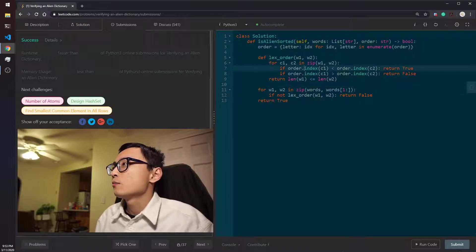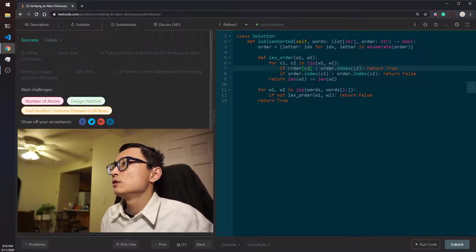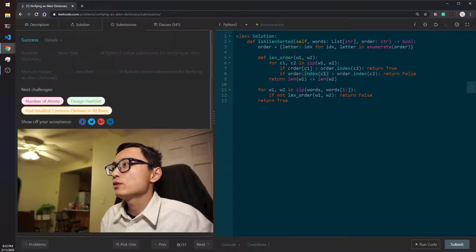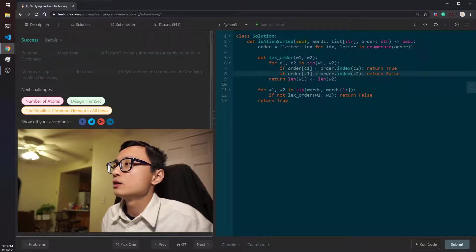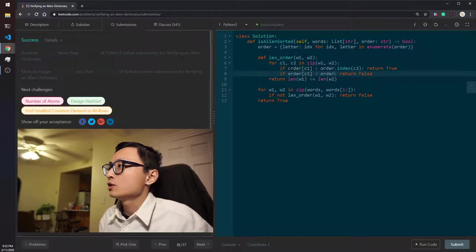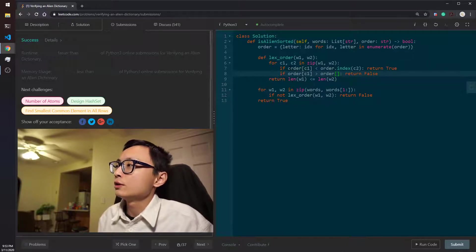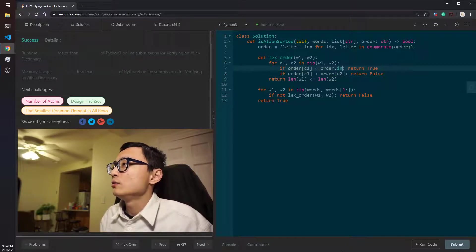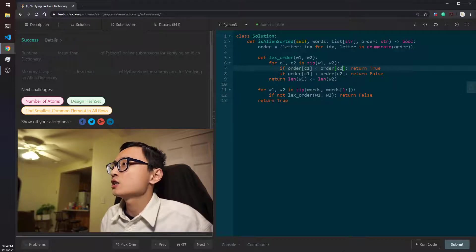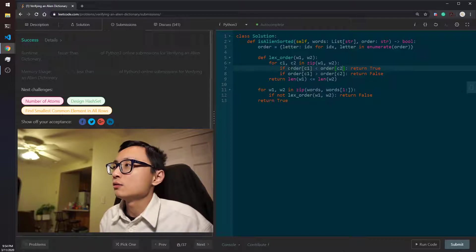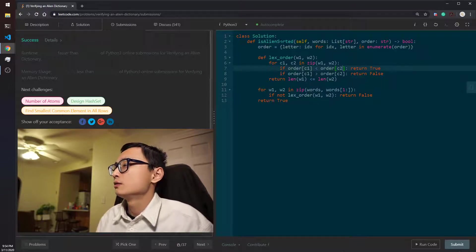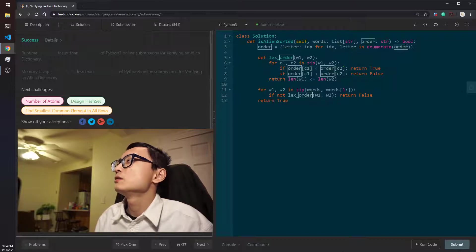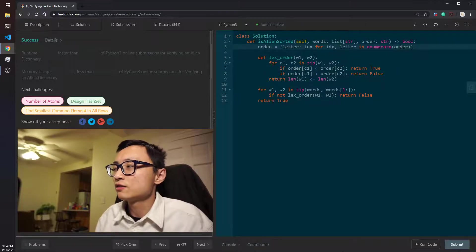When we need to look up the index of the character, we just do c1 here. So I was thinking that the string.index will be a linear time operation that needs to scan the whole order string to find the index. If we convert that into a hash map, that gives us a constant time lookup for the order.